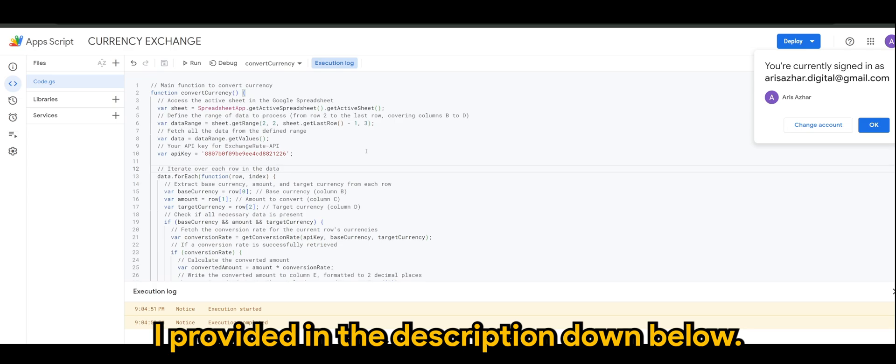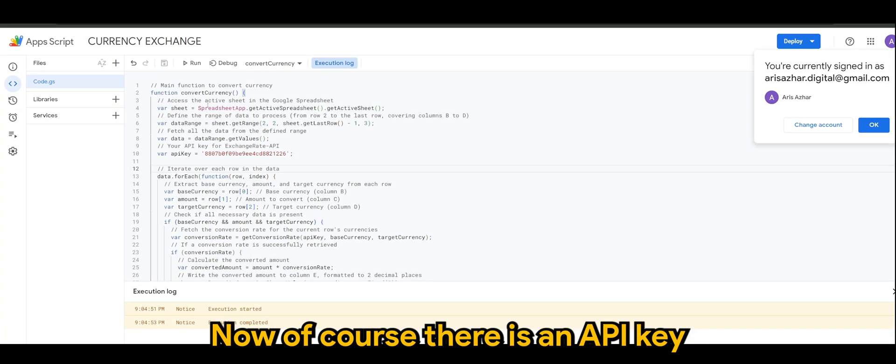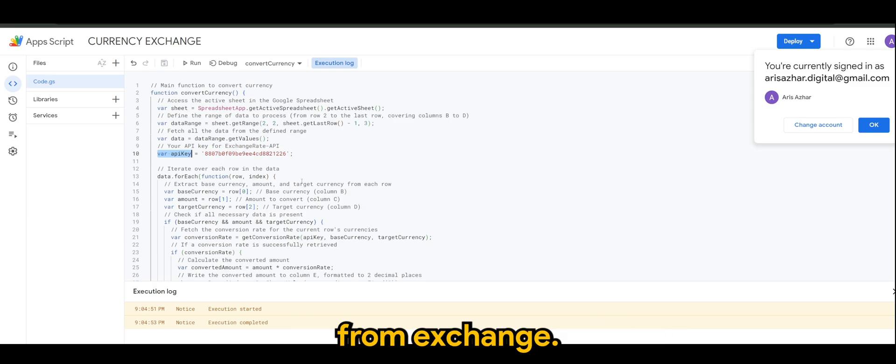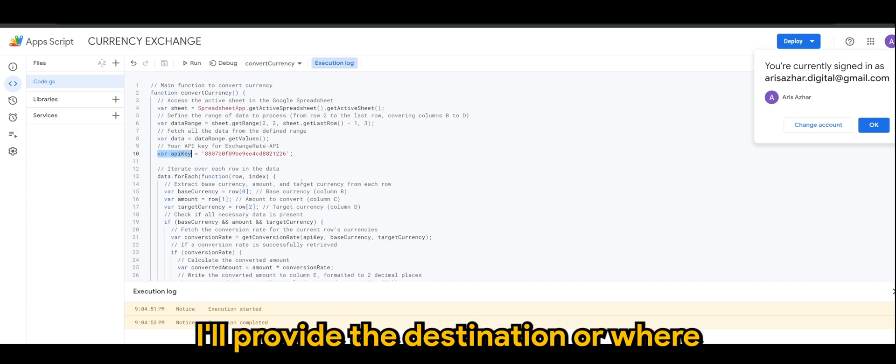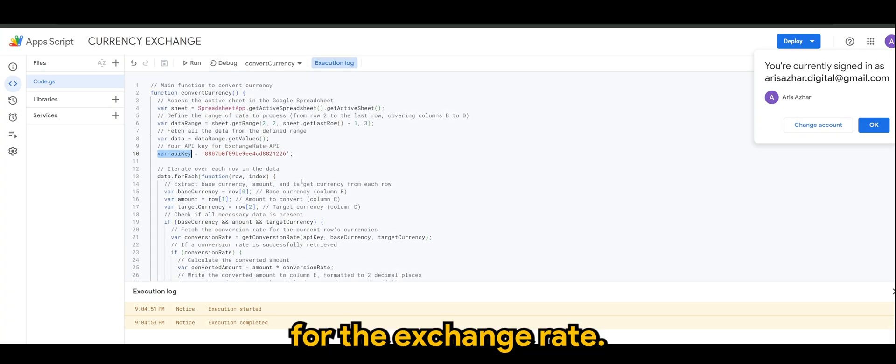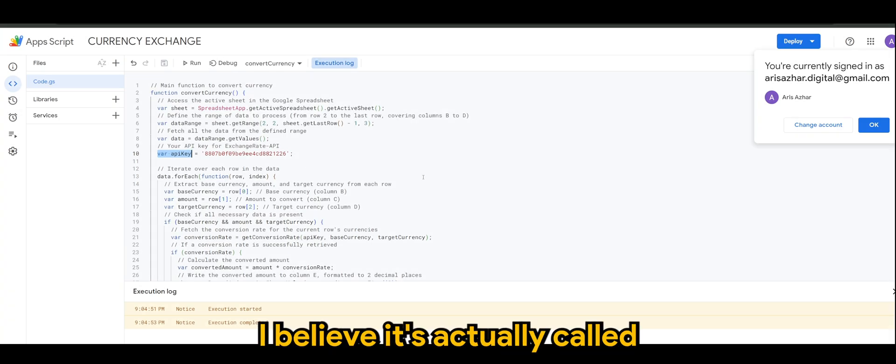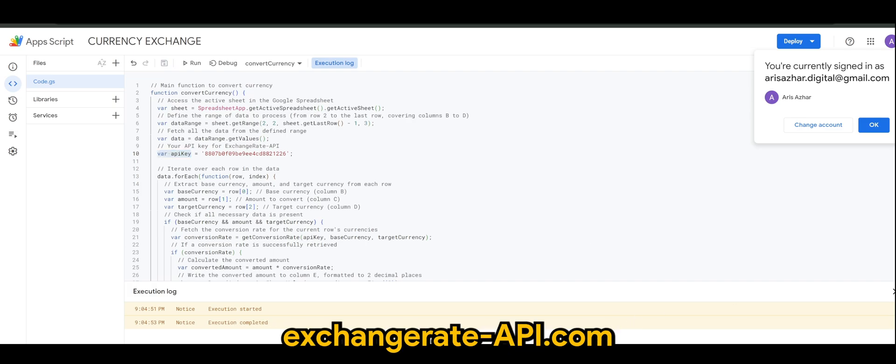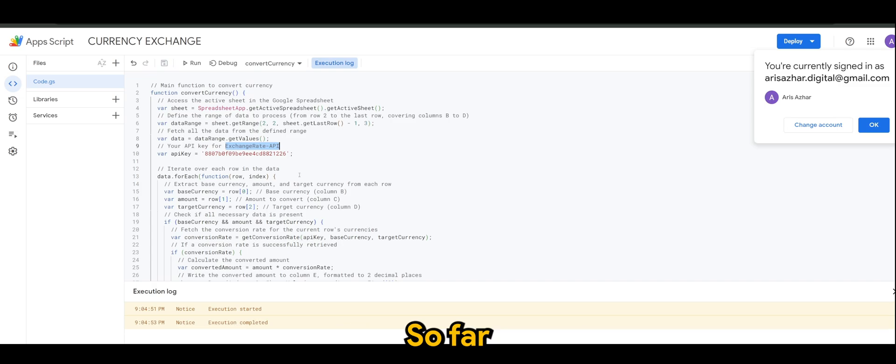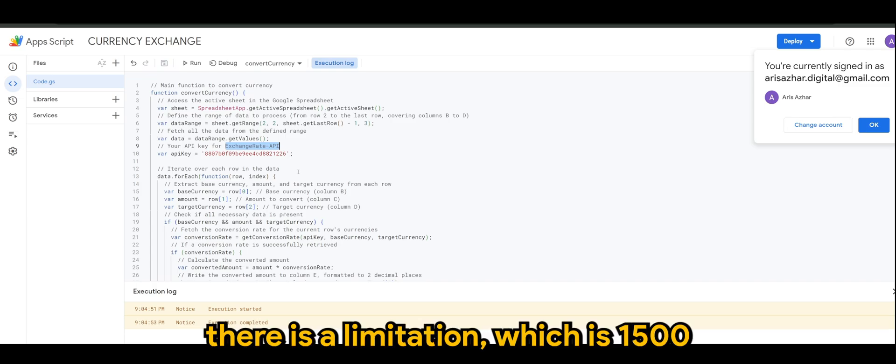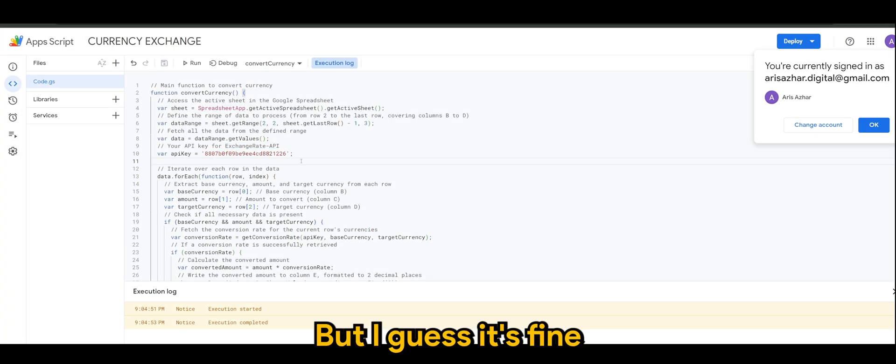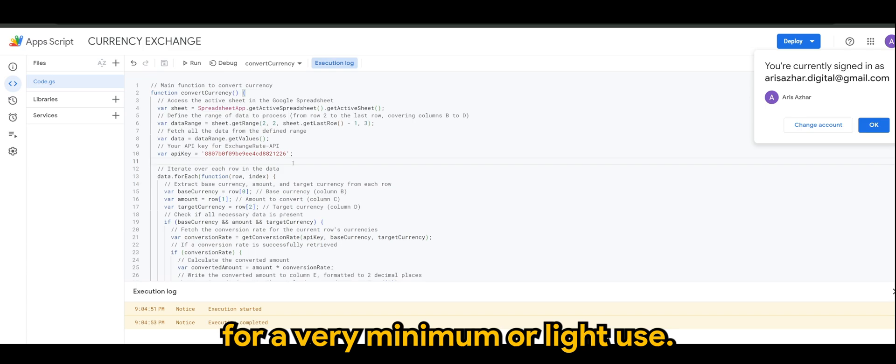Now there is an API key. You'll need to get this API key from Exchange. I'll provide the destination or where you can create the API key for the exchange rate. I believe it's called exchange rate dash api.com. So this is the website name. So far there's a limitation which is 1500 requests in a day, but I guess it's fine for very minimum or light use.